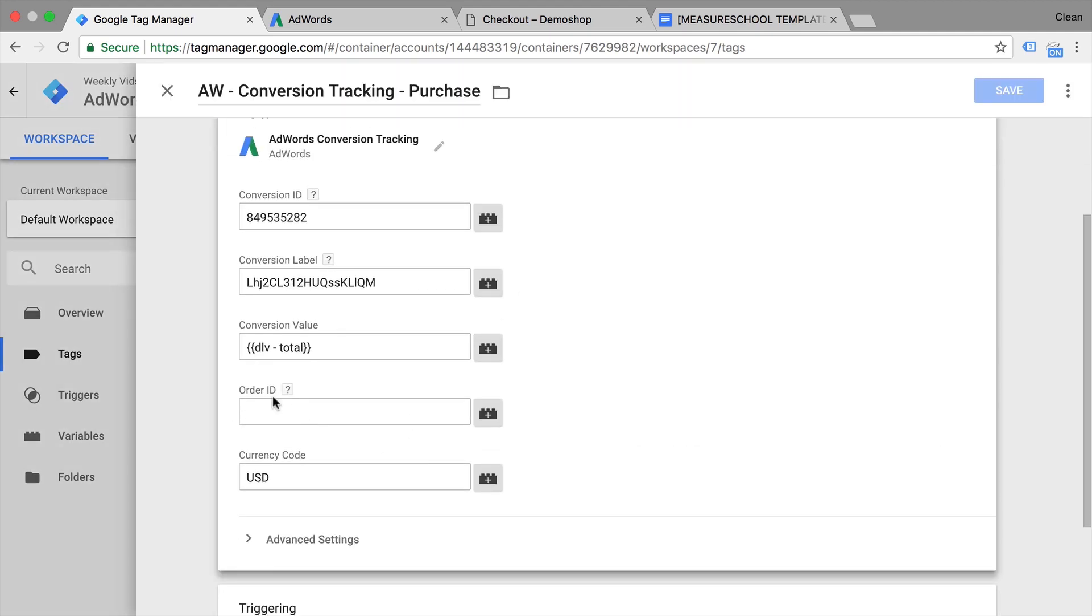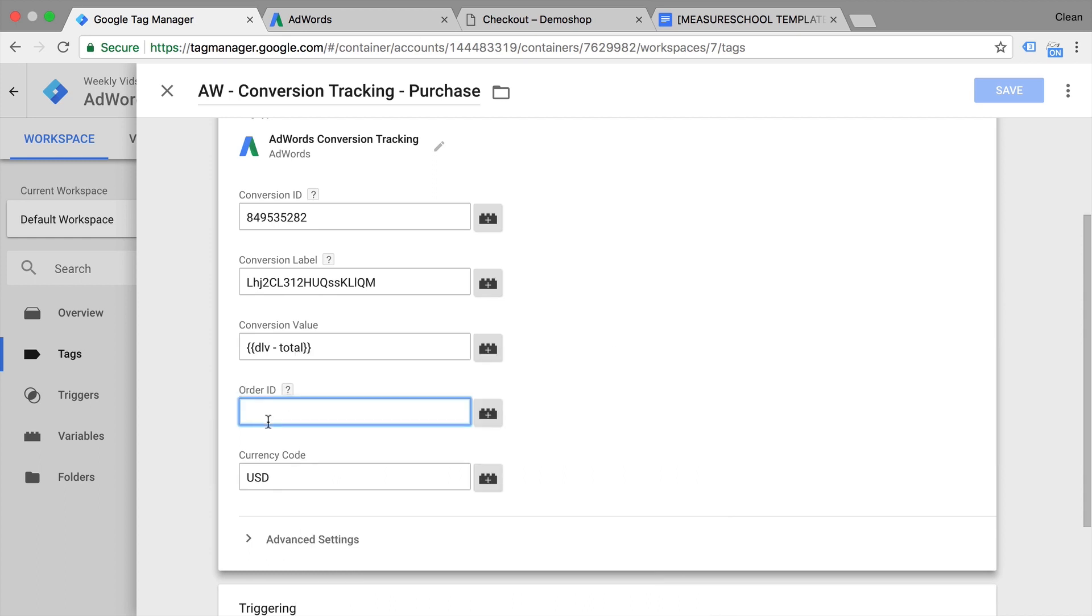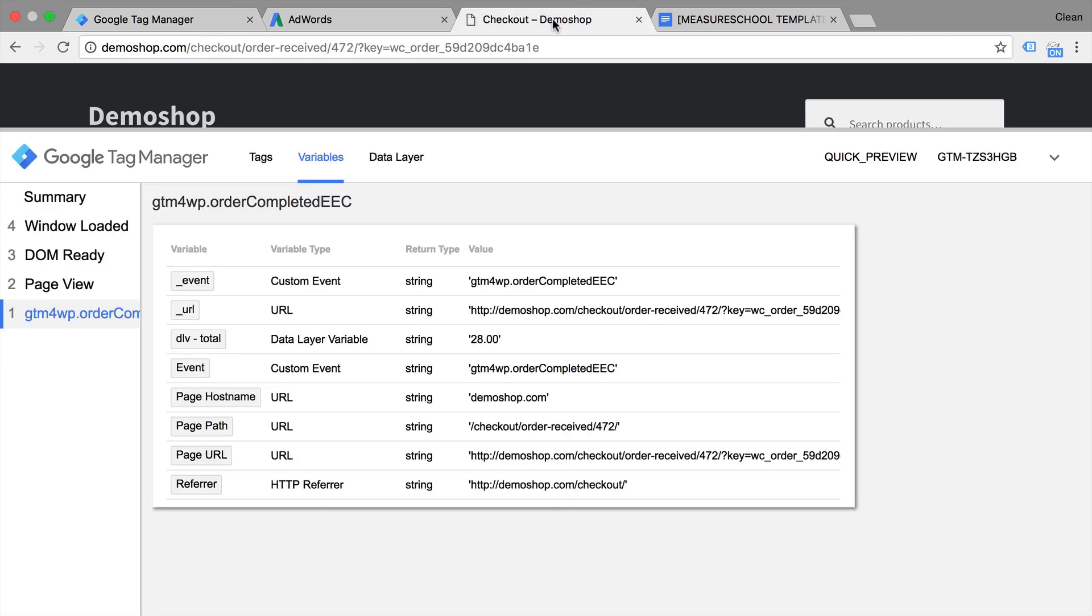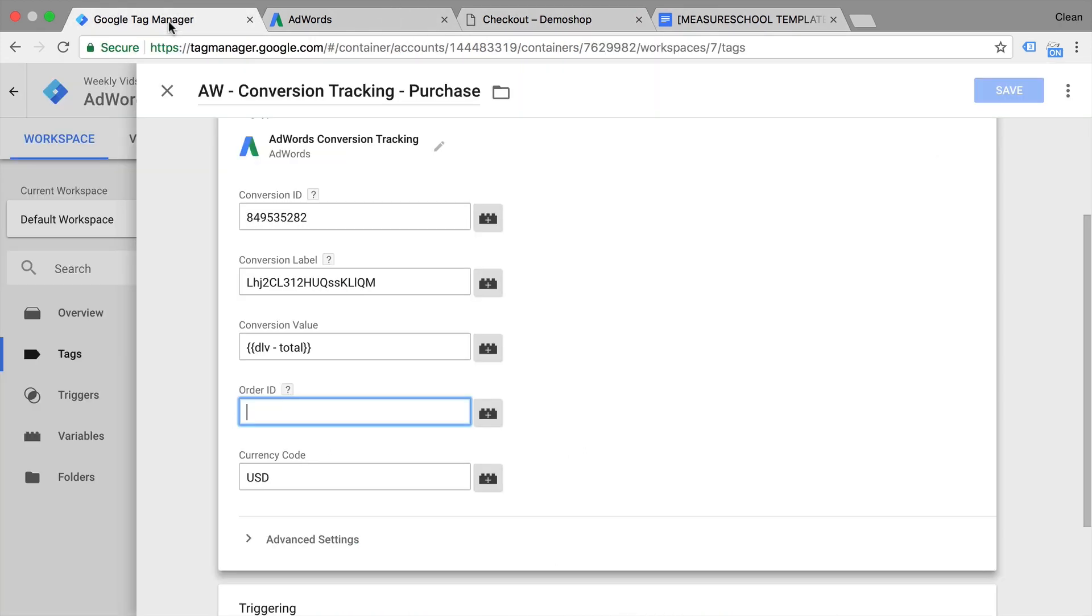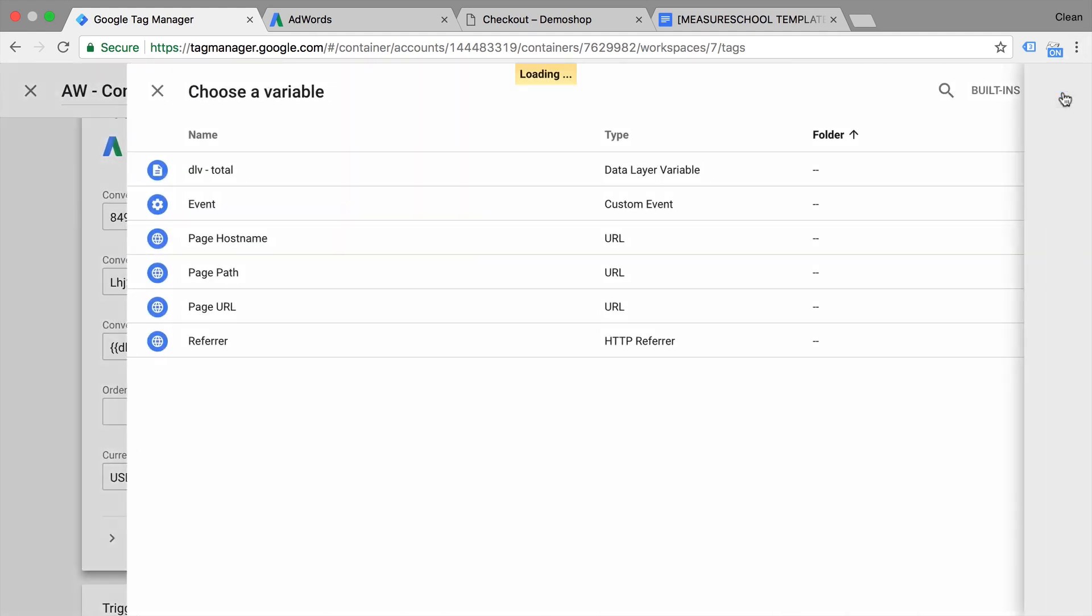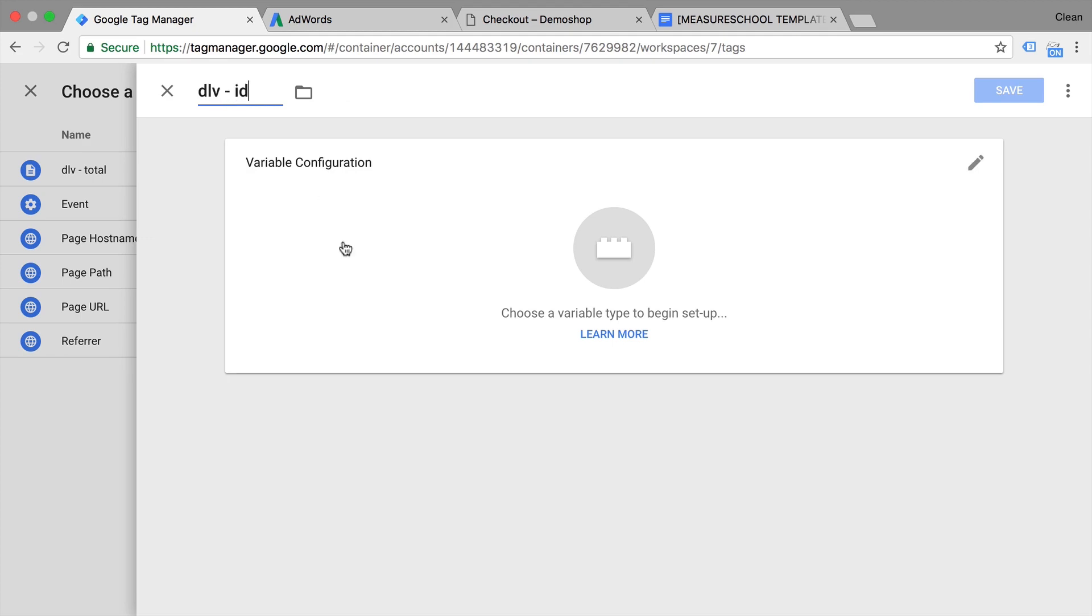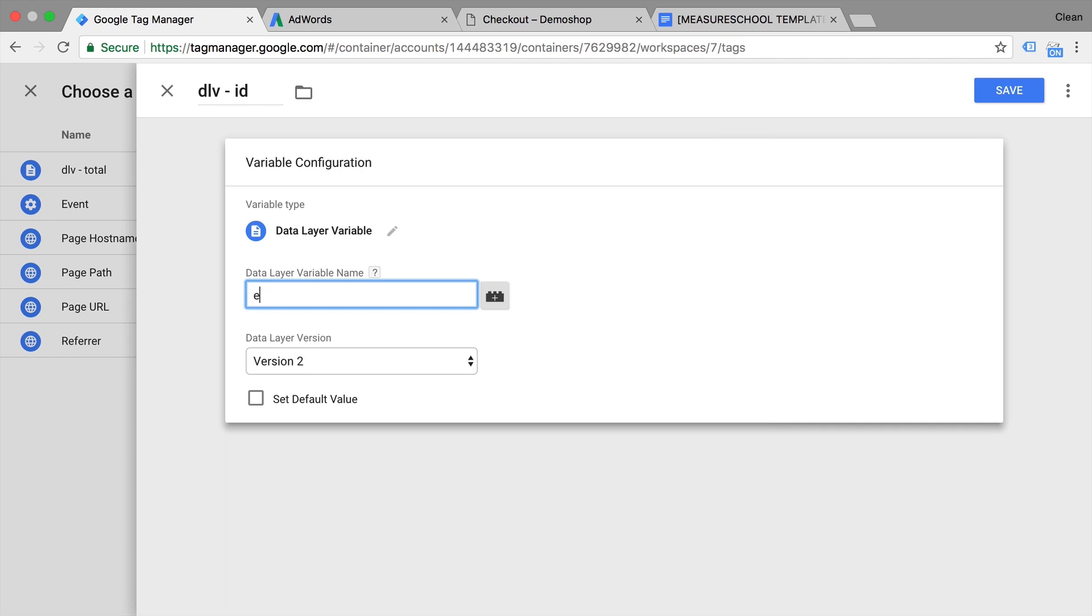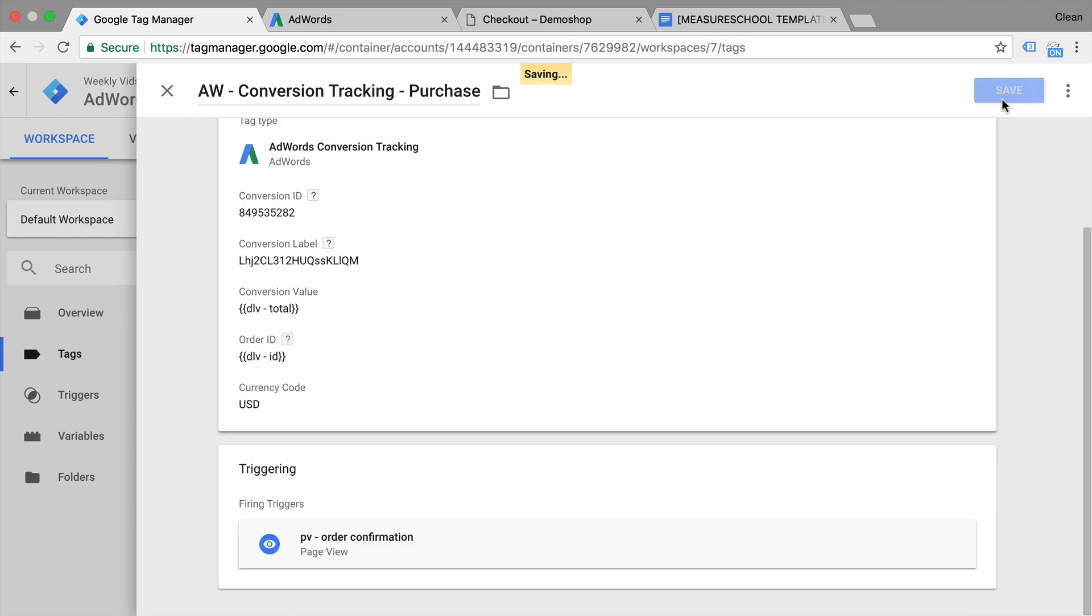Now you also see we have here an order ID. And this will actually help that we are not counting something duplicate. So let's go ahead and also fill this with a variable. Now let's see what variable we actually need. In our data layer, we have here ecommerce, purchase, and an action field and ID. So almost the same. I'm just going to go to this variable field and from here I can also build a new data layer variable for our ID. This will be a data layer variable ecommerce purchase. Just like we did before. Now we won't test this before but go ahead and just save this.